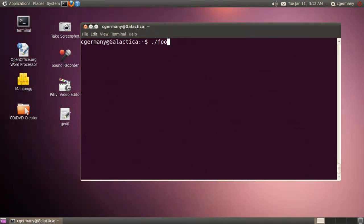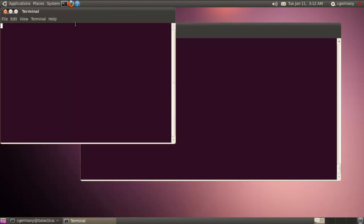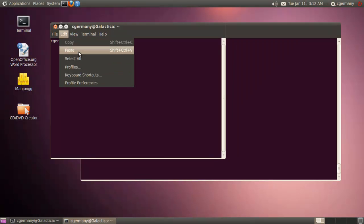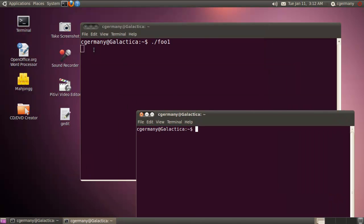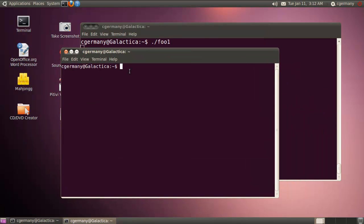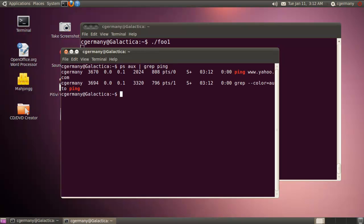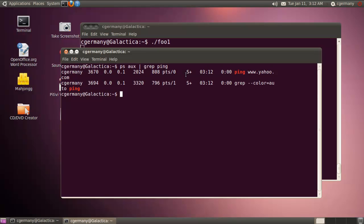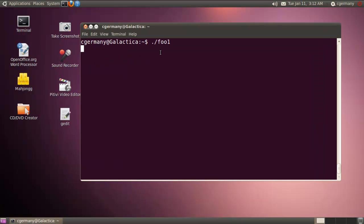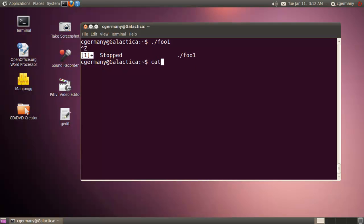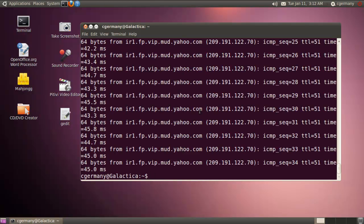So I'm going to go ahead and launch foo1 again. Notice it's running the ping command. If I were to open up another terminal and do 'ps aux' and grep for ping, you'd be able to see it running there — even though on this terminal the cursor is not blinking and not returning to me. Notice there's the process ID — I'm pinging Yahoo, process 3670. So I'm going to do Control+Z, which will pause it. Now that it's paused, I have a job ID. And if I cat result1, here are the results of all those pings, redirected to that file.